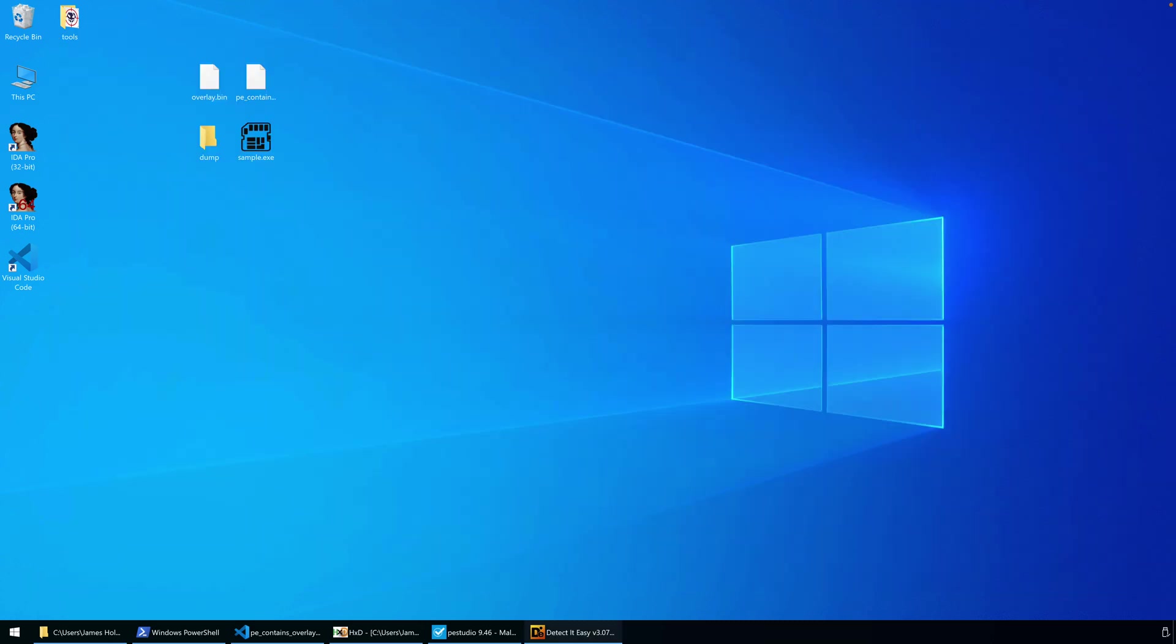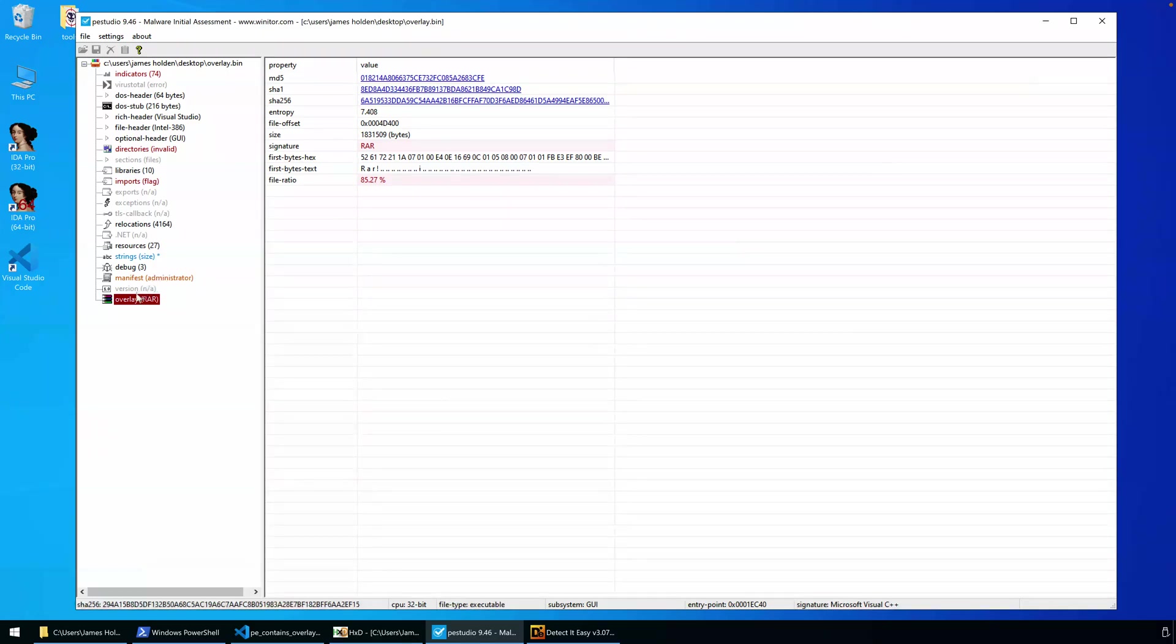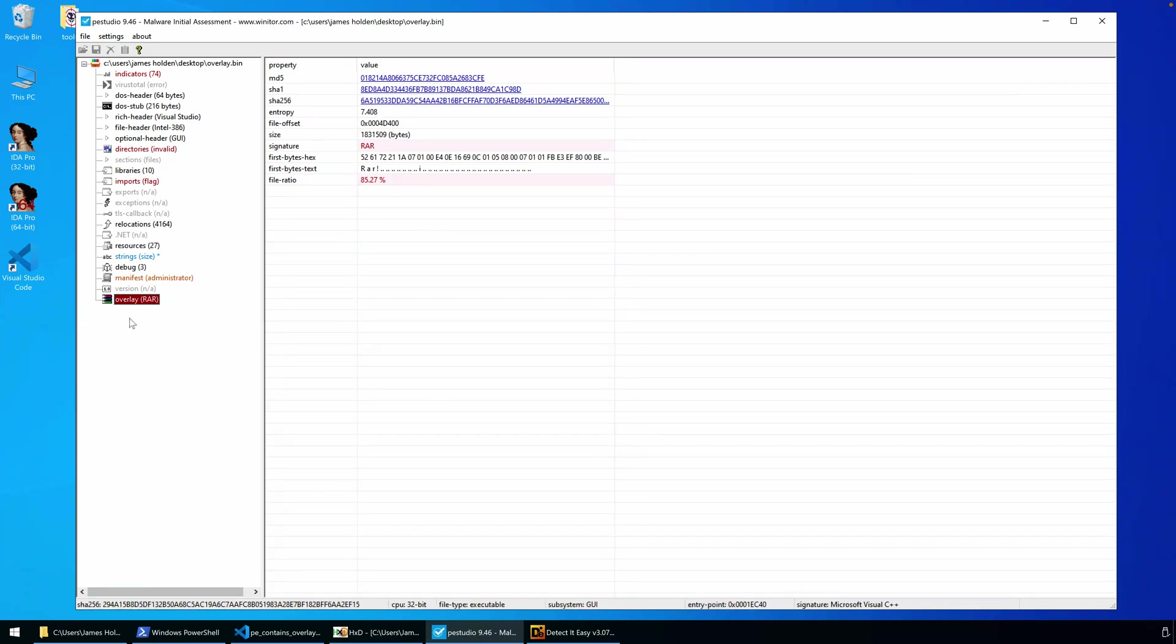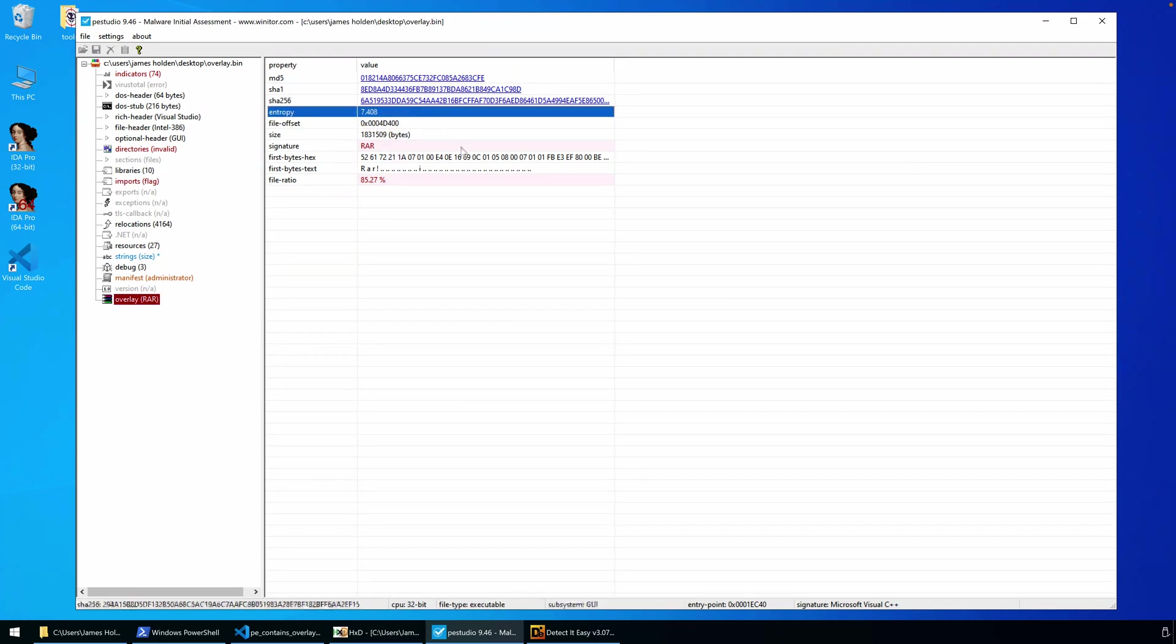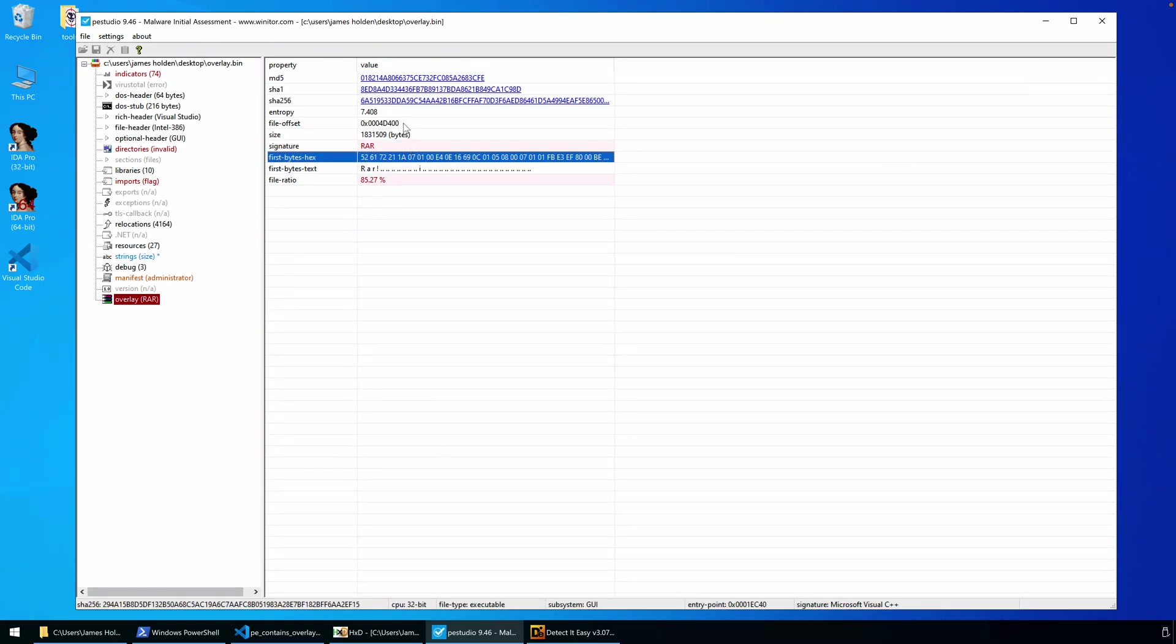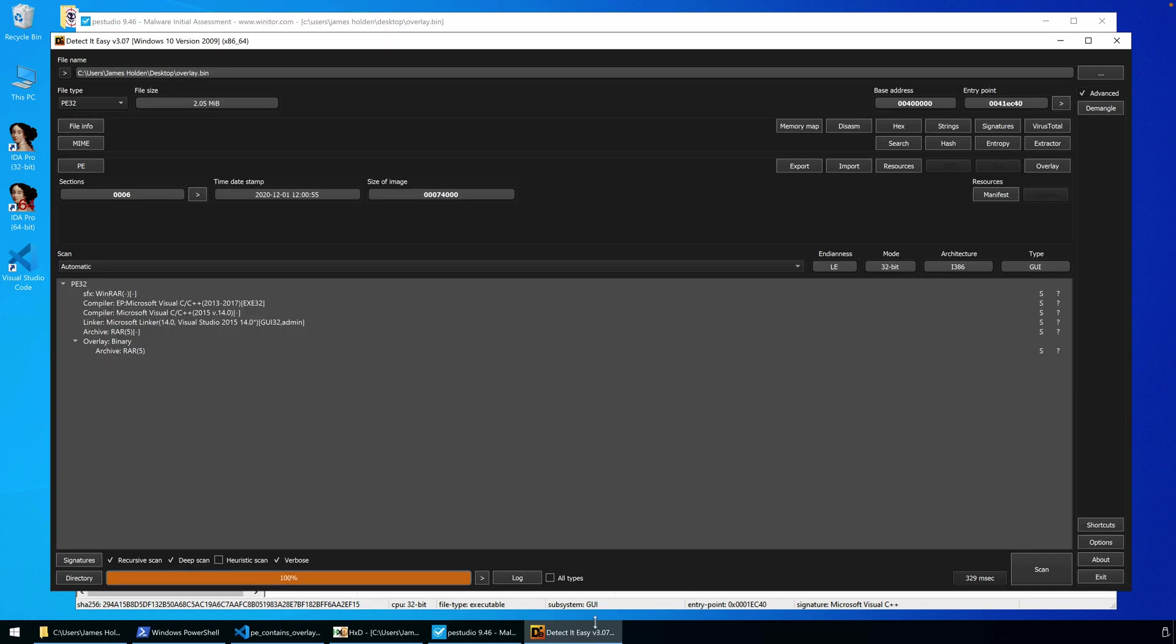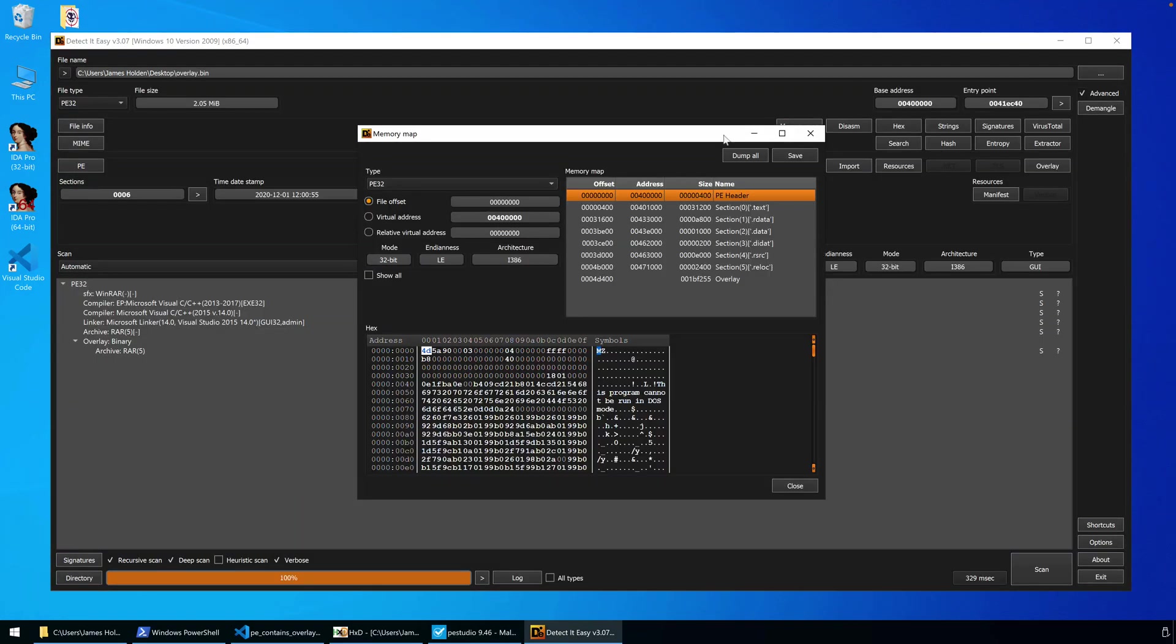Other tools that are available: of course, there's PE Studio, and you can see PE Studio also identifies not only that there is an overlay, but also, much like we saw with Detect It Easy, it's identified the content in that overlay and given us an indication that it's a RAR file. In addition, we have information such as the file offset, entropy calculations, the signature, the first few bytes, the first few hex.